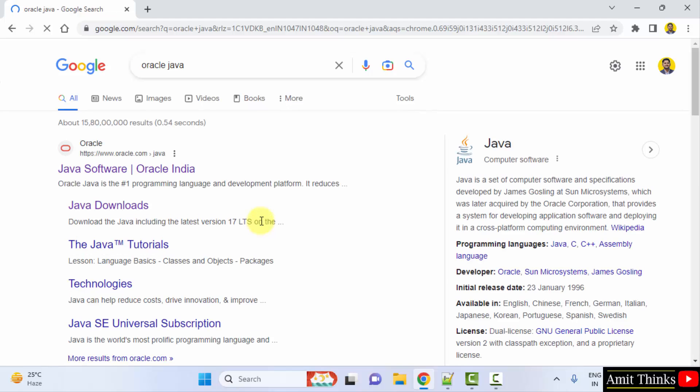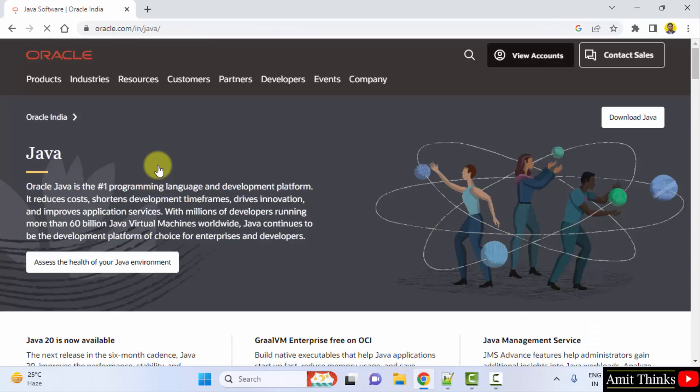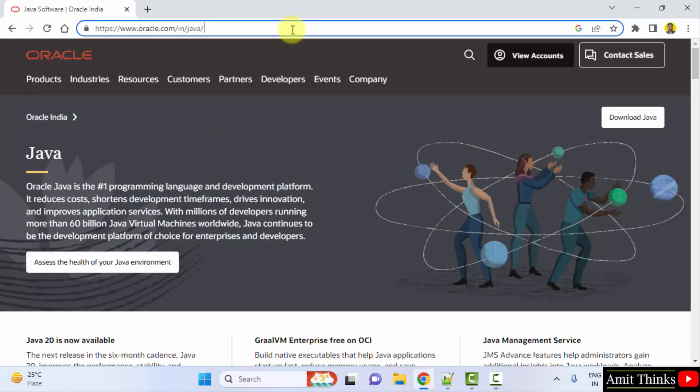On pressing enter, the official website is visible, oracle.com. Click on it. On clicking, here is the official website and here is the link to download Java. Click on it.